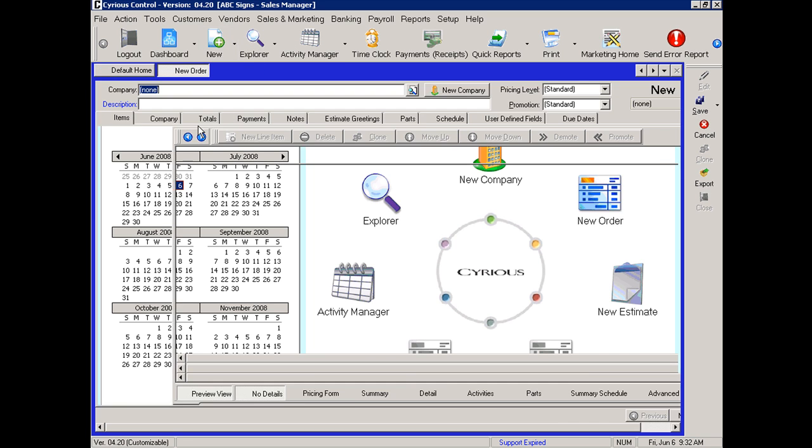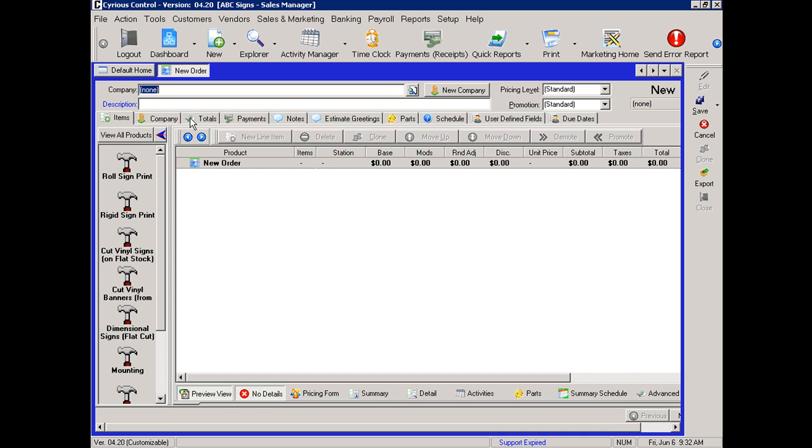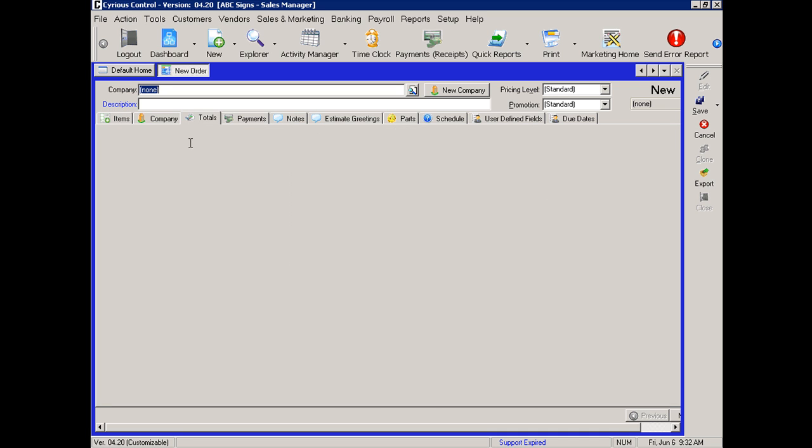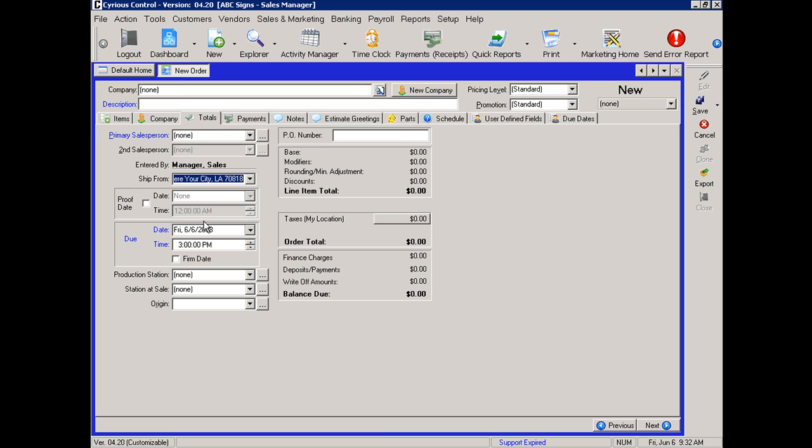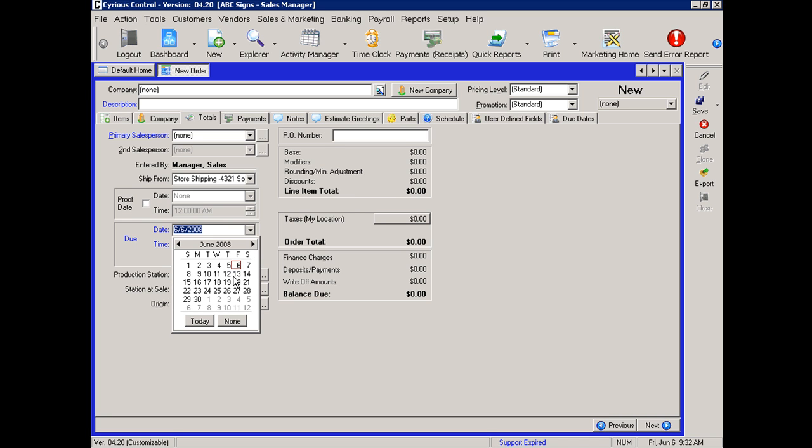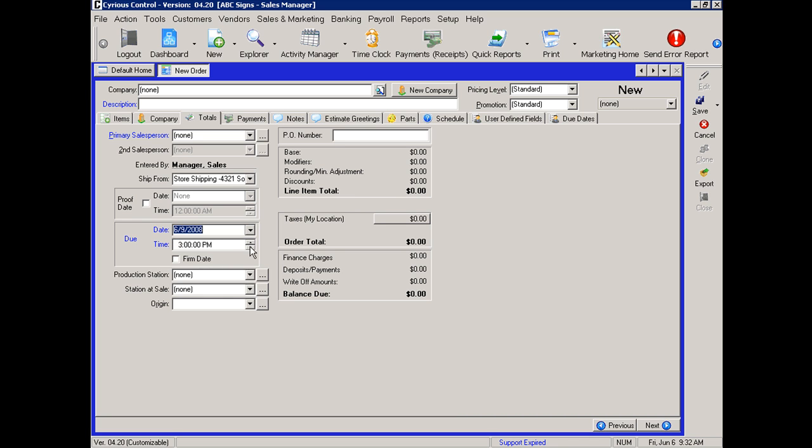On the totals tab we can set the due date and due time. So here we will select the 9th and set the time at 10 a.m. You will also notice a firm date. This will actually print in red on your work in process reports to note that it's a firm date.